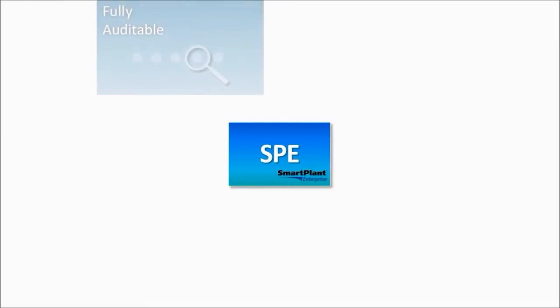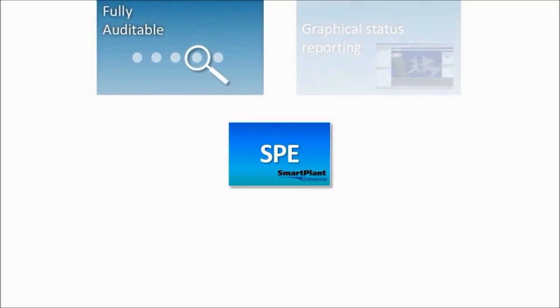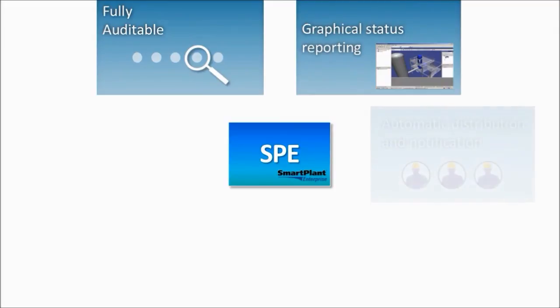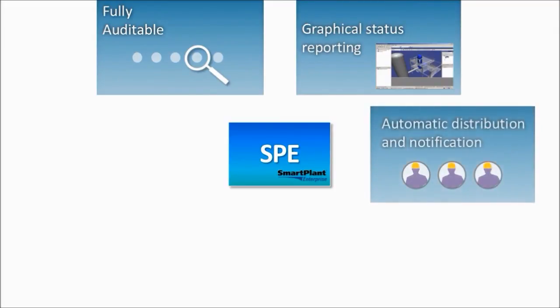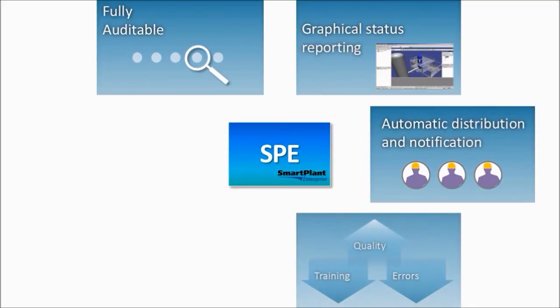All activities are fully tracked and date stamped, providing auditable traceability of what was changed, by whom and when. Graphical status reporting provides improved visibility of the completion status. Workflows include automatic notifications when work is ready or completed. Working in a single environment that is common with the engineering design basis helps to reduce the amount of training, improve the quality of work, and reduce errors.